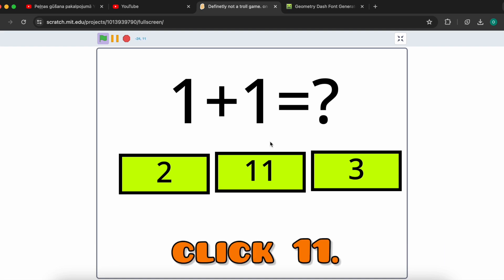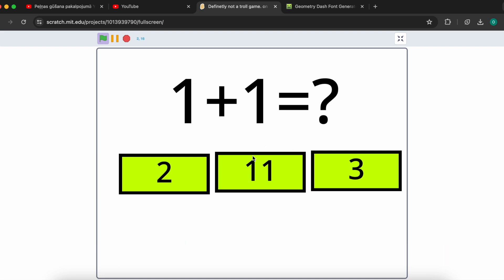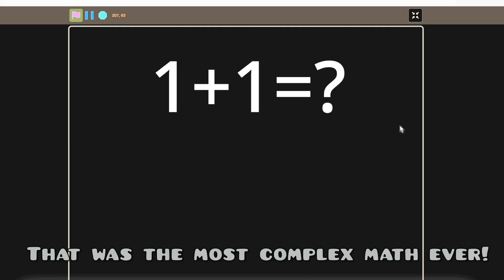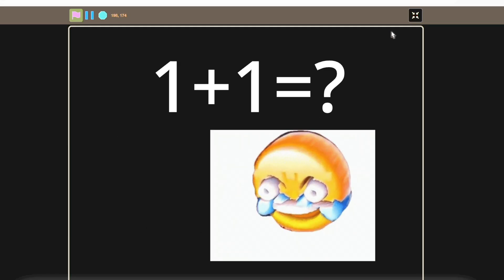Once you get here you need to click 11. And wow, that was the most complex math ever.